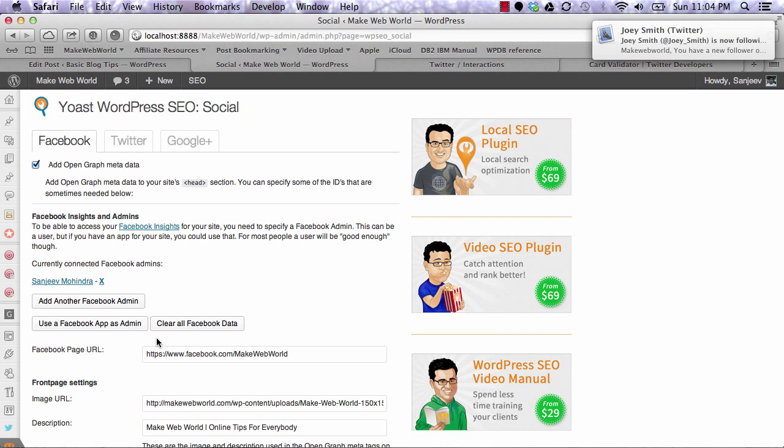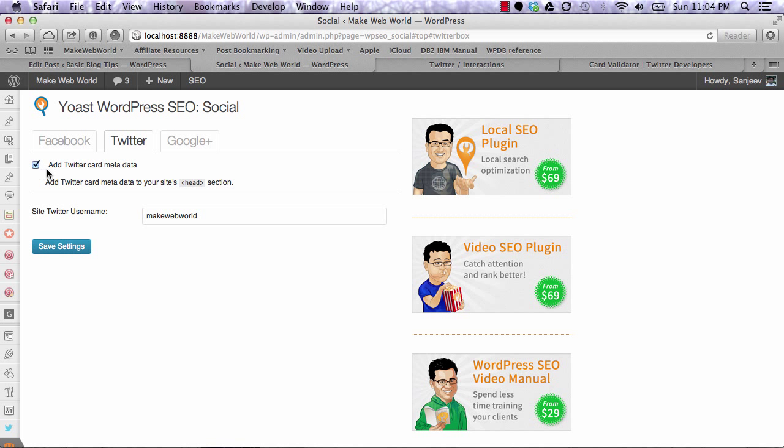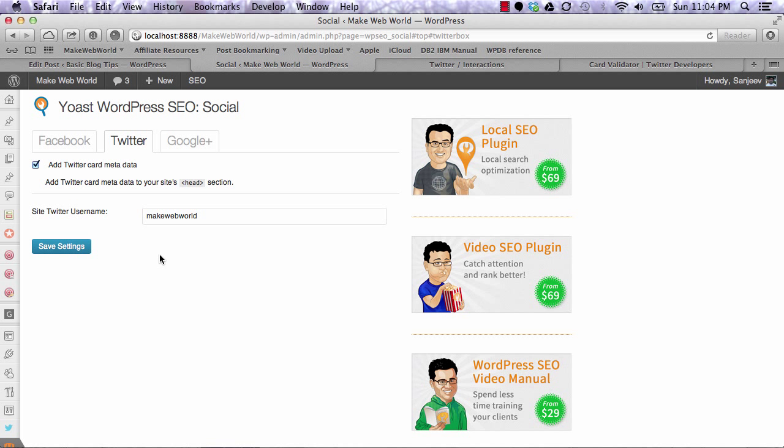Go to the social tab, then Twitter, and select add Twitter card metadata. Enter your Twitter username and you're done. As soon as you hit save settings, your site will start generating the metadata Twitter needs to show Twitter Cards.